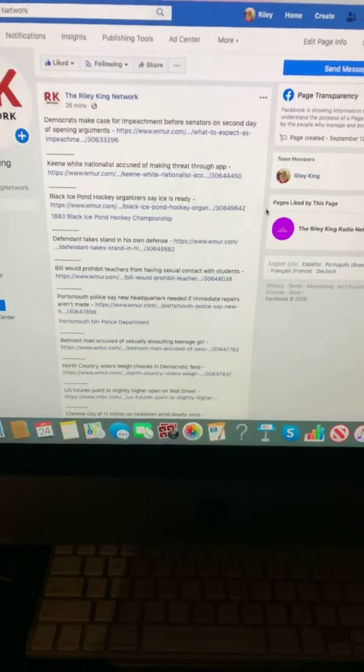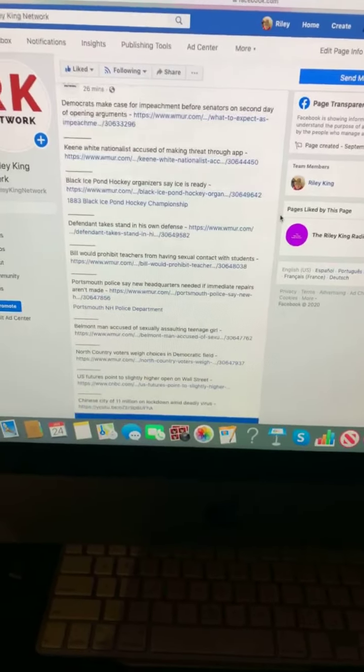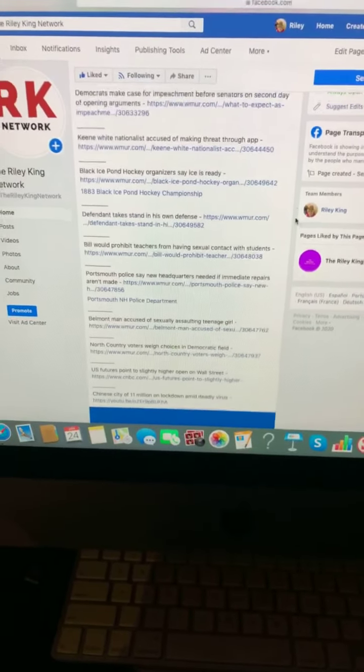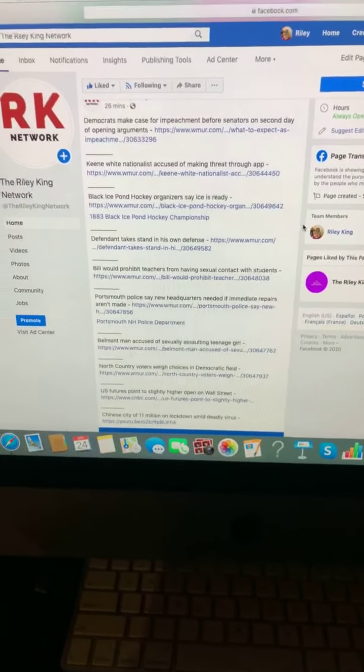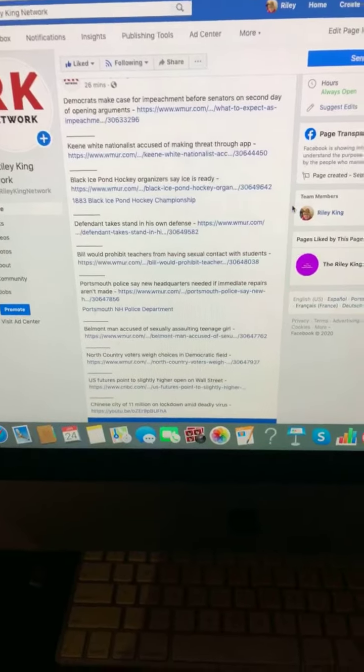Let's begin. And here's a look at those morning top news stories for all of you this morning on the Riley King Network. First up,